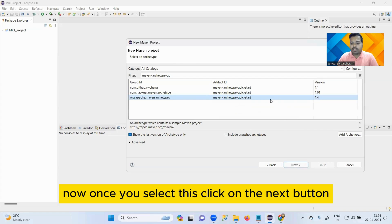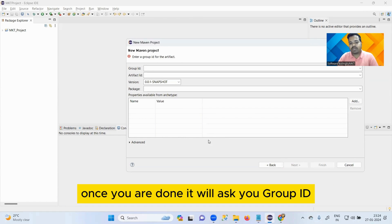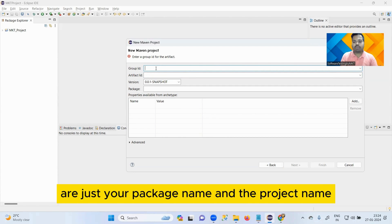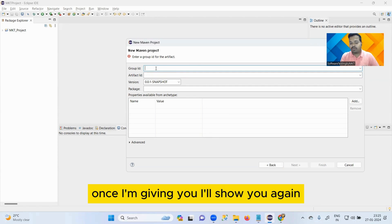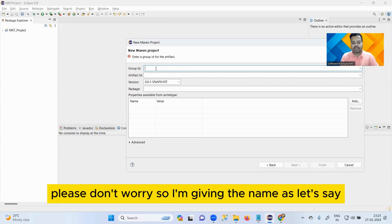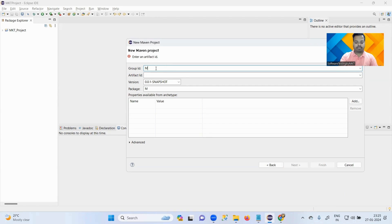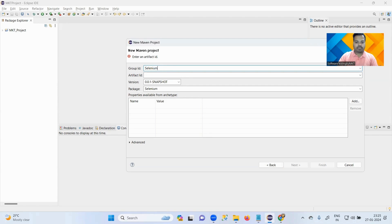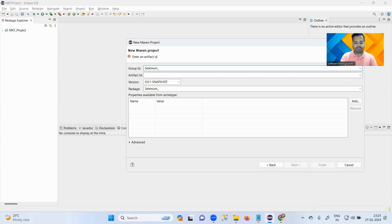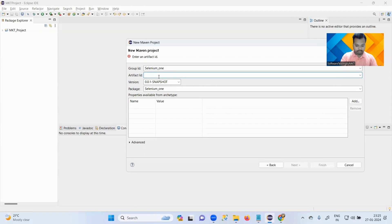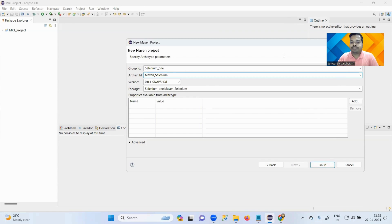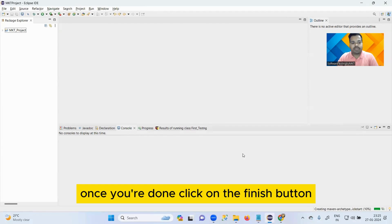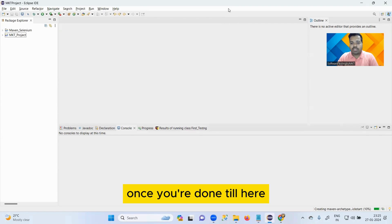Now once you select this, click on the Next button. Once you are done, it will ask you Group ID and Artifact ID. Feel free to provide it because these are just your package name and the project name. I'm giving the name as Selenium1 and here I'm giving Maven Selenium. Once you are done, click on the Finish button.